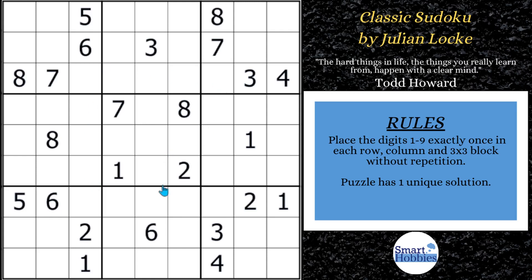Greetings, friend. I'll show you how to solve this puzzle by Julian Locke using the Sudoku W-Wing. Not only that, I'll give you the critical intermediate strategy you have to find in order to set up the W-Wing. Click both if you want to give it a go, and with that, it's solving time.